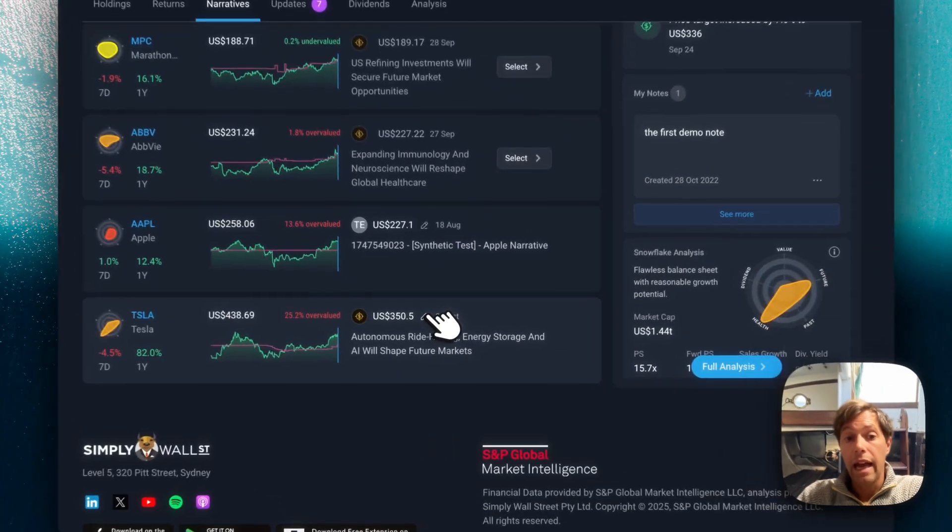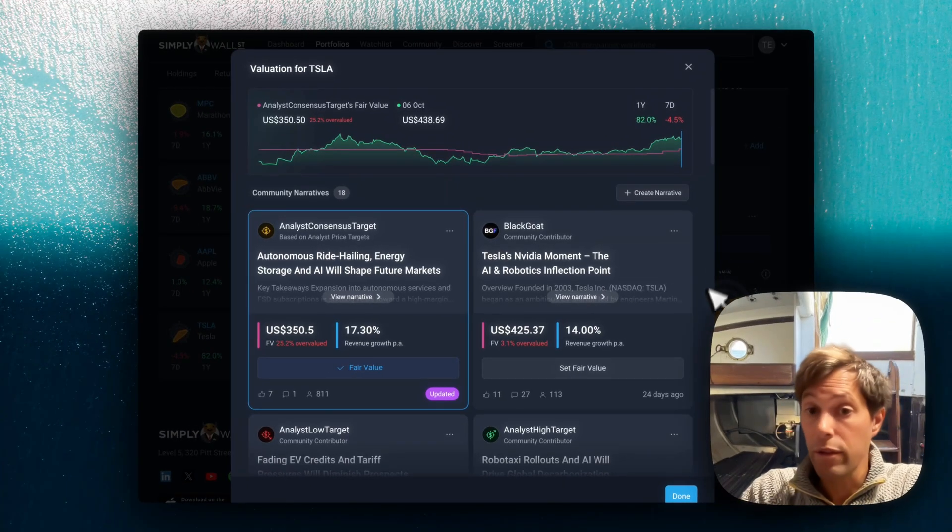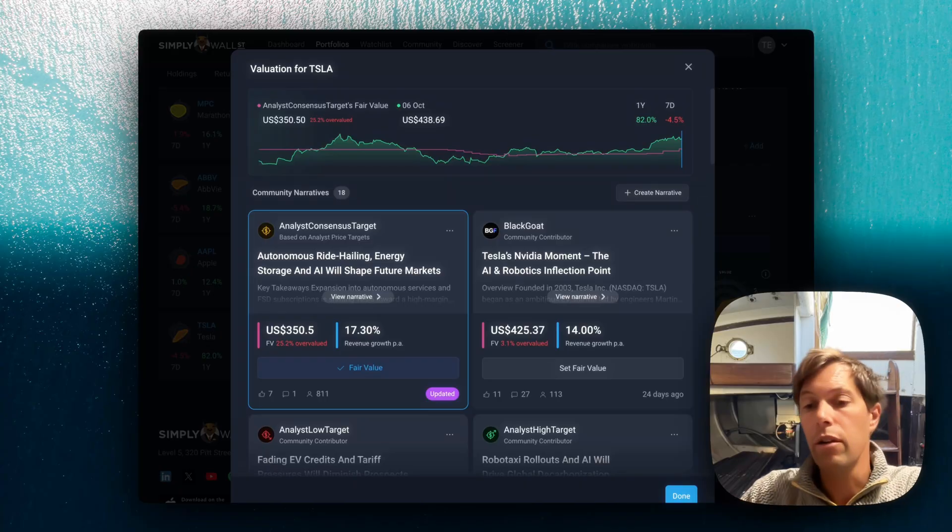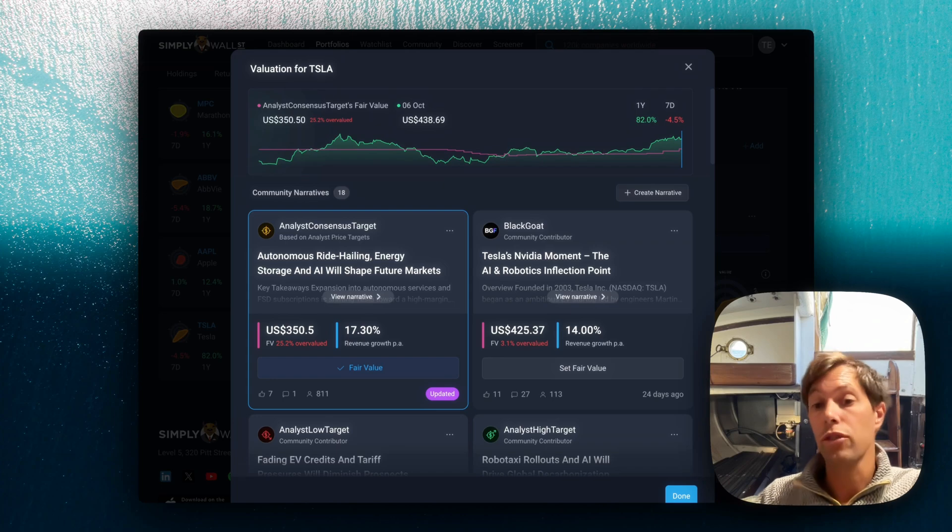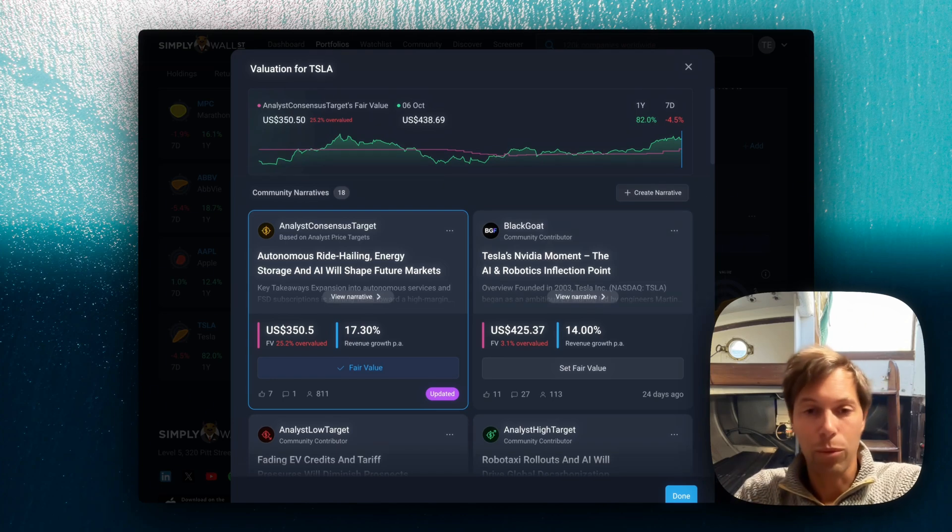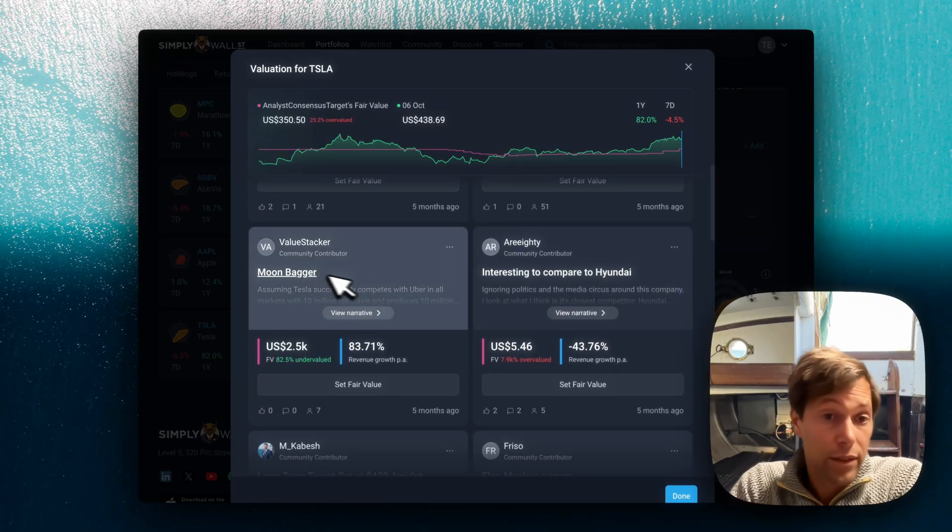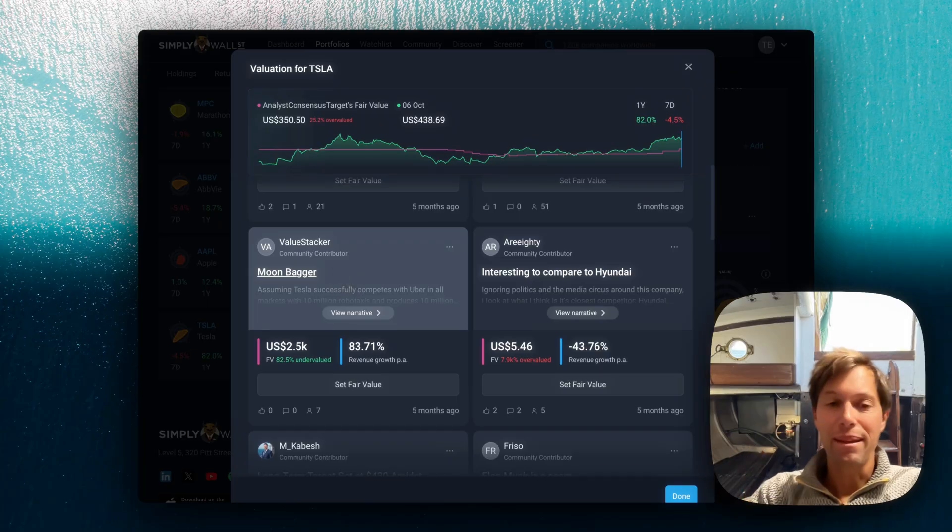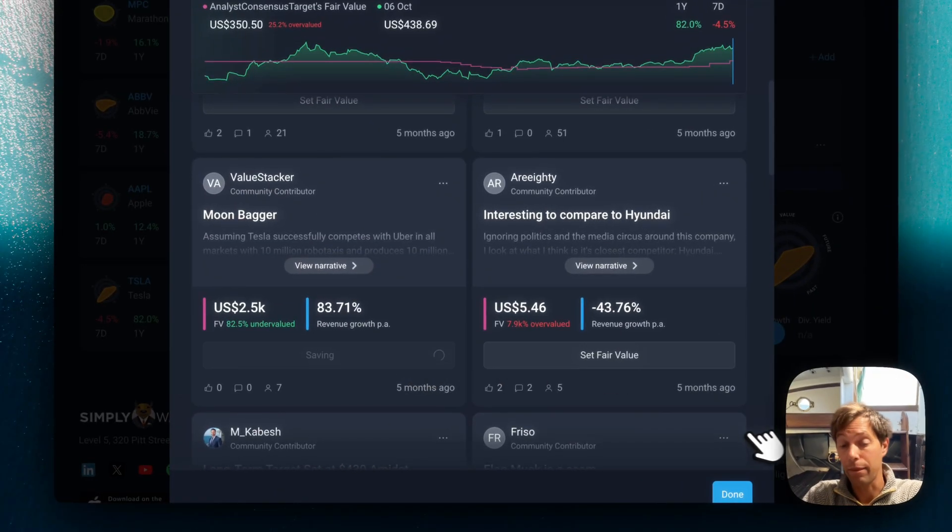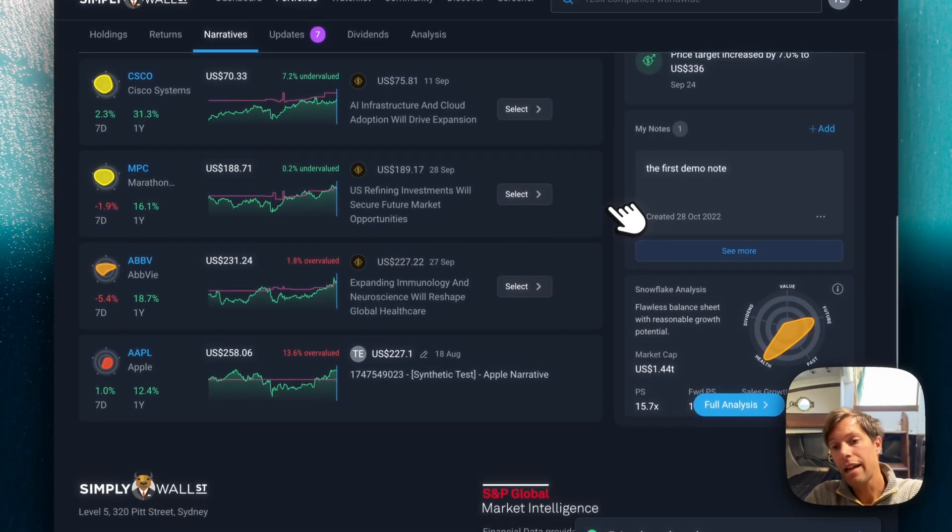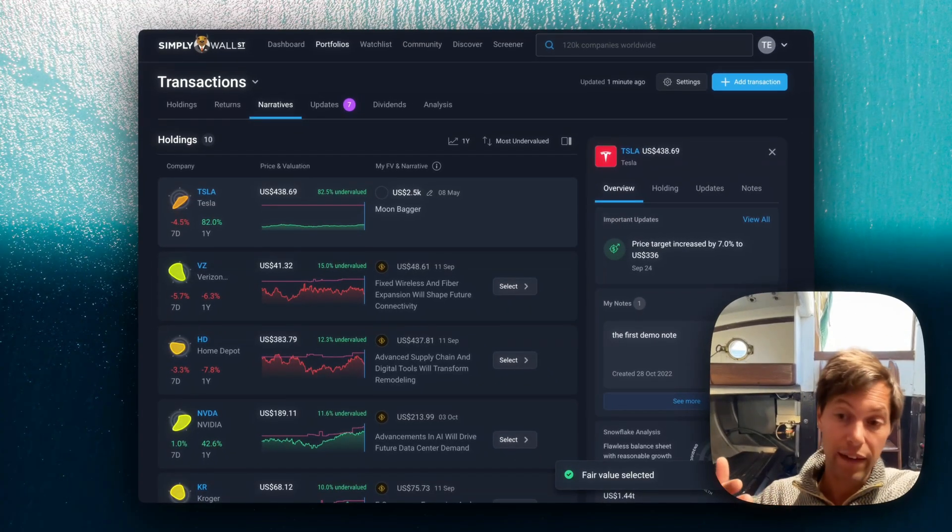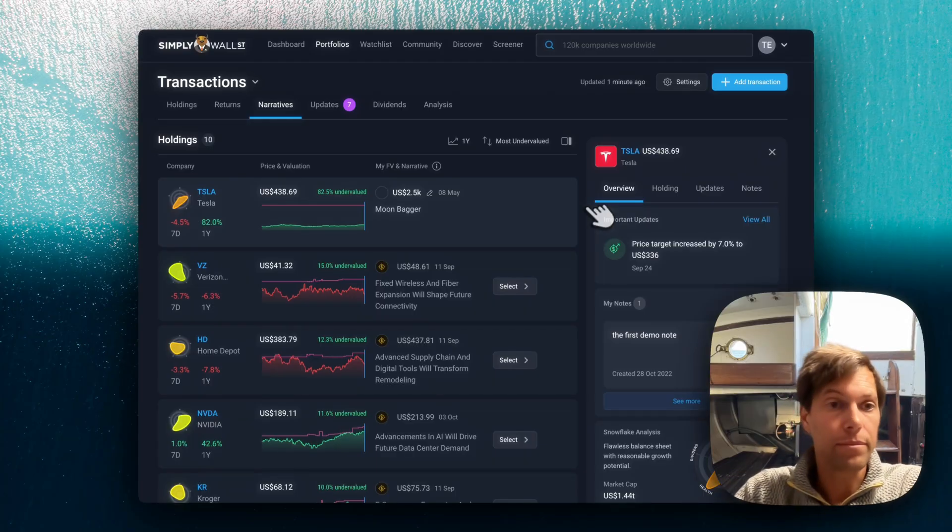So I'm going to go in here and look at the different narratives that are available for Tesla. Now you can go and create your own narrative, and I will link to a video on how easy it is to go and make your own one. But for a company like Tesla, there are lots and lots of community narratives to choose from. I'm just going to choose one from this list. For example, let's say I want to go with this one, moonbagger. Normally, I would go and read it, but I'm just for the sake of this video going to choose that one as my fair value. And once I set that as my fair value, I am now going to get alerts when it hits that fair value, when that narrative changes, or if there's any discussions going on relevant to that narrative.